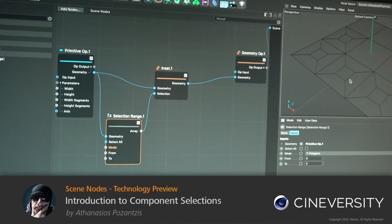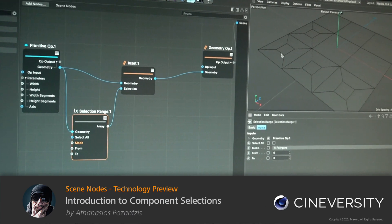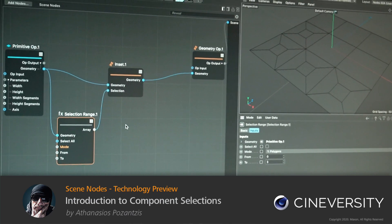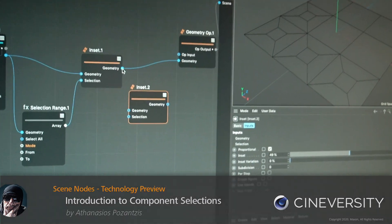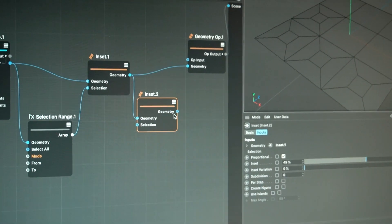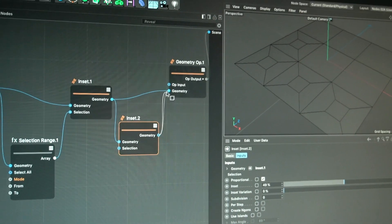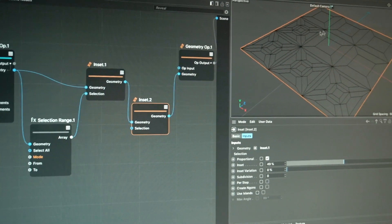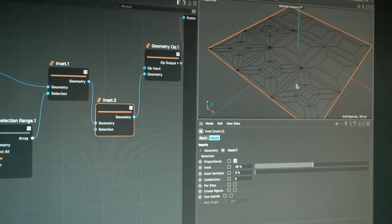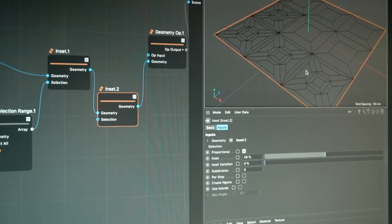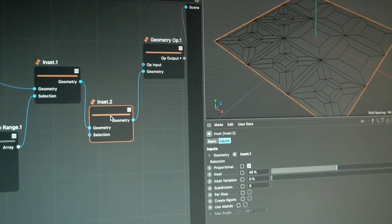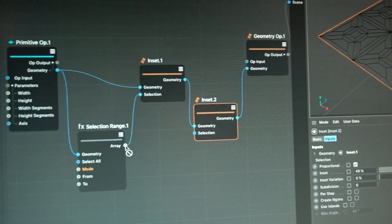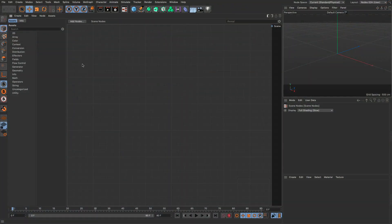In this video we will get an introduction to component selections, because modeling and selections go hand in hand if you want to do anything. I'm going to jump between nodes and traditional Cinema 4D to show you what the relationship is with the methods you already know.